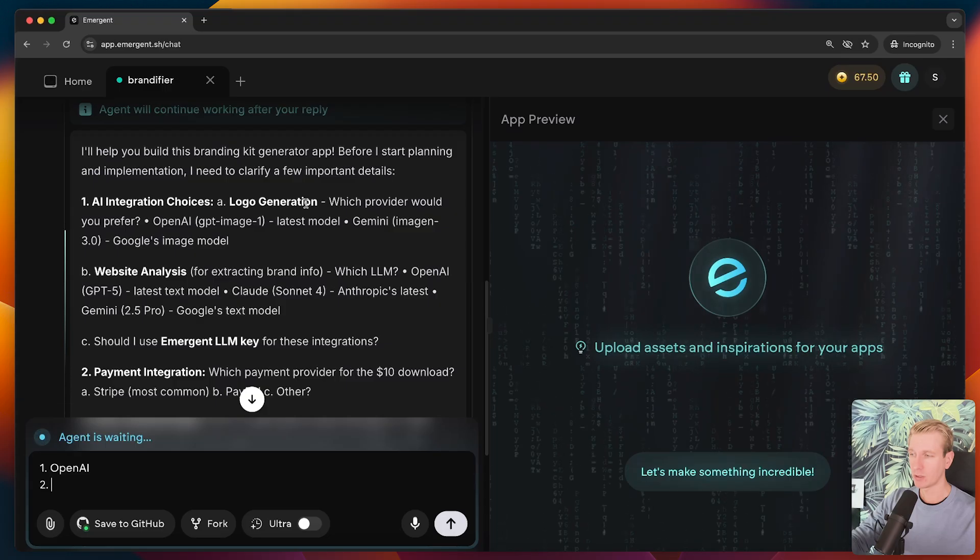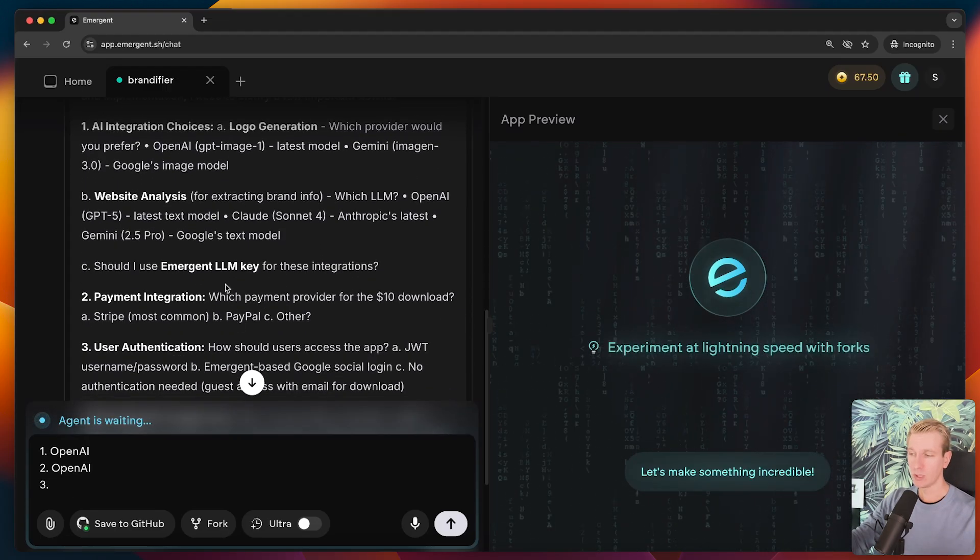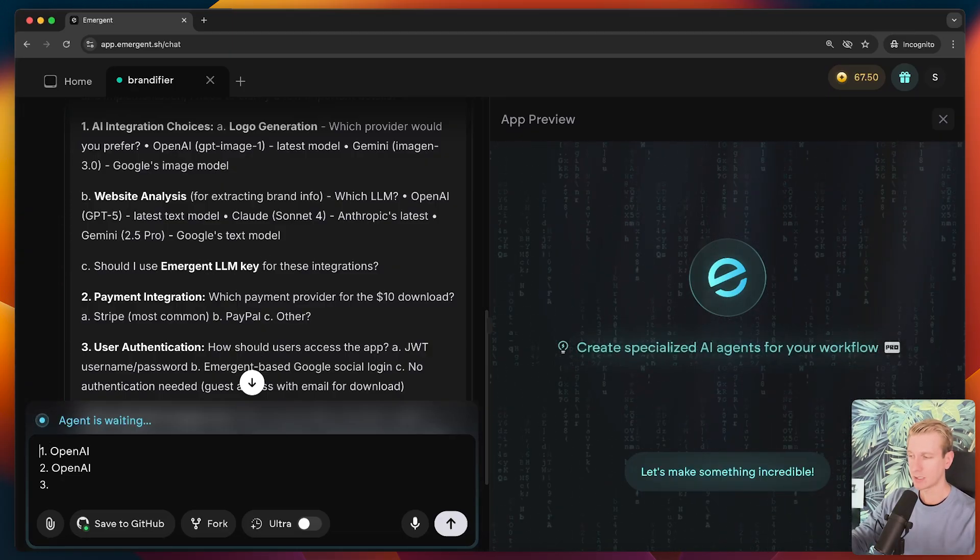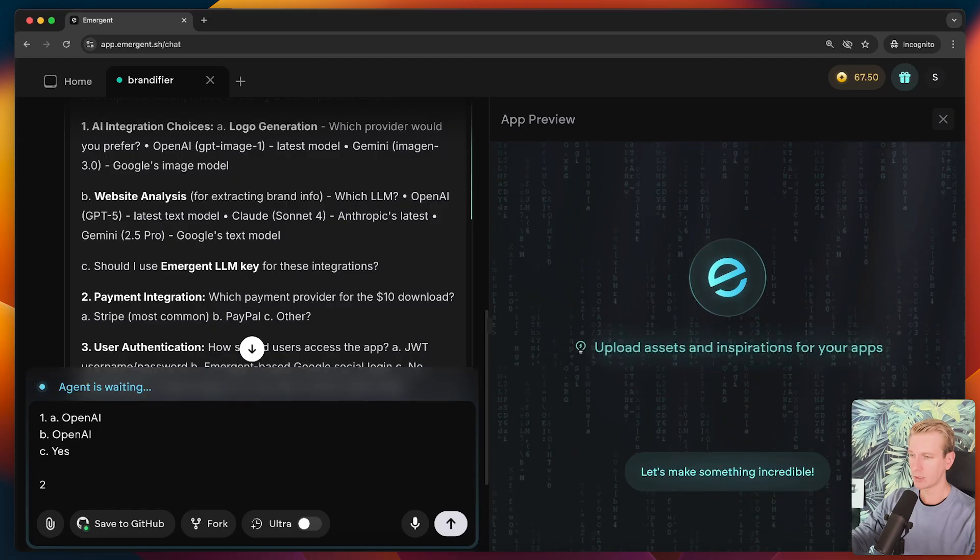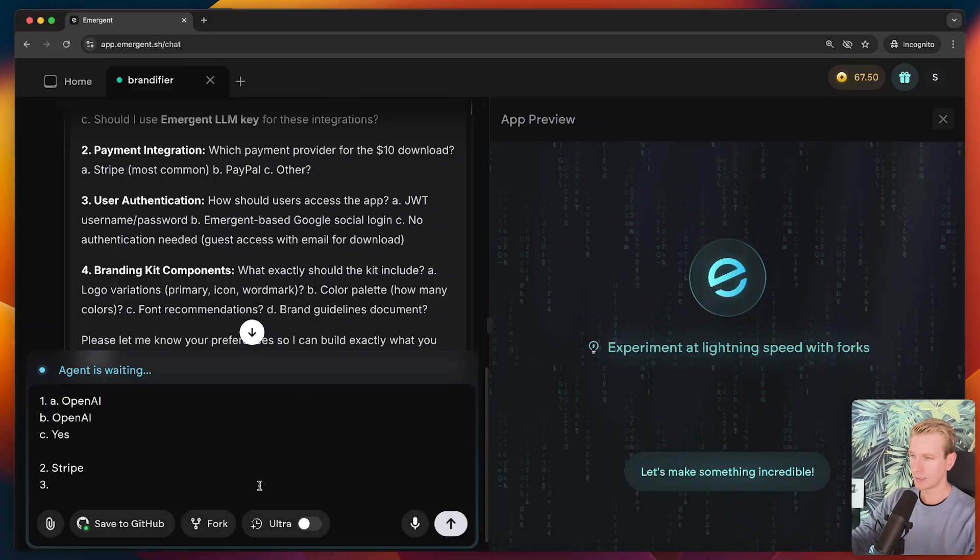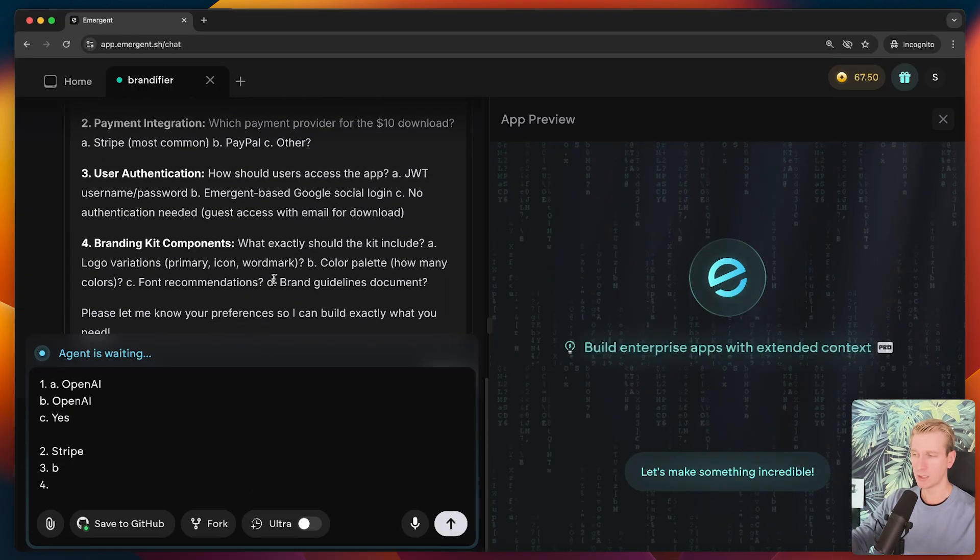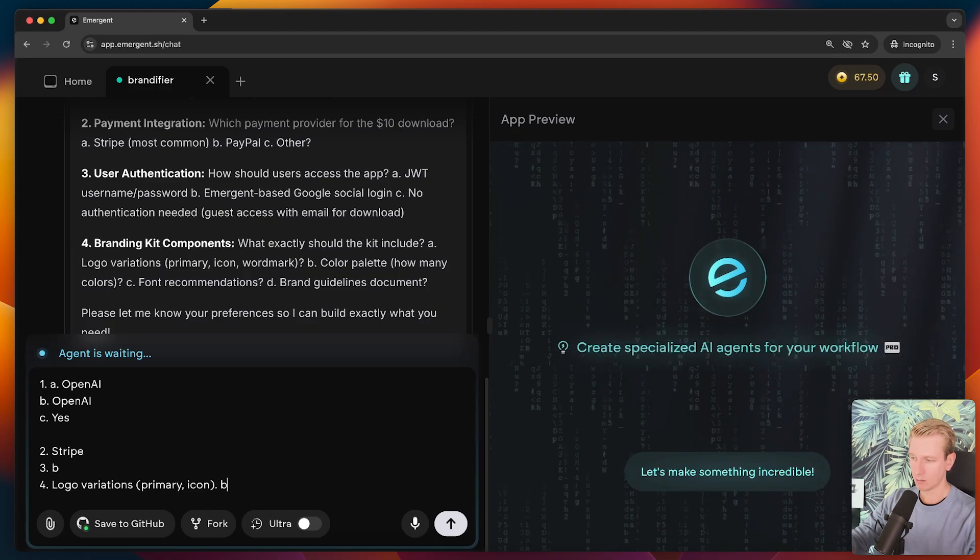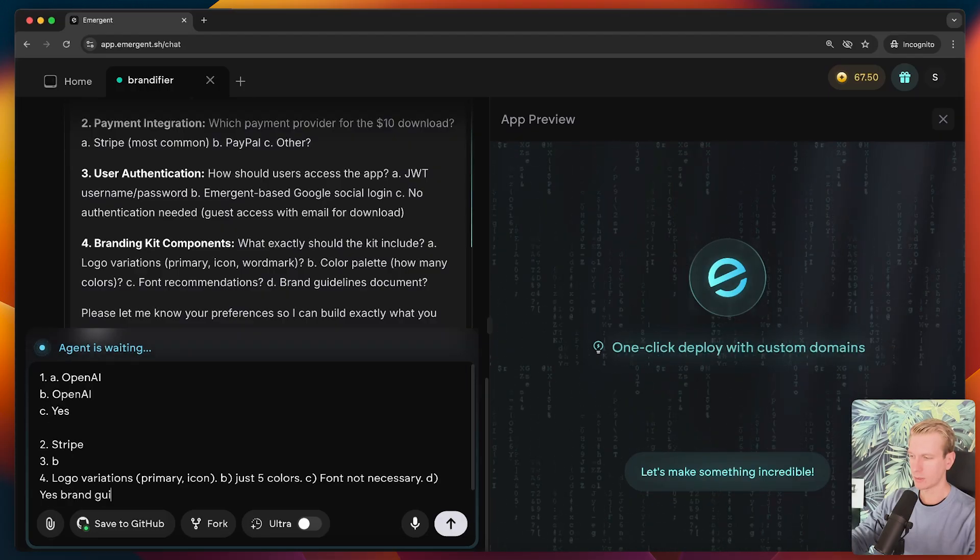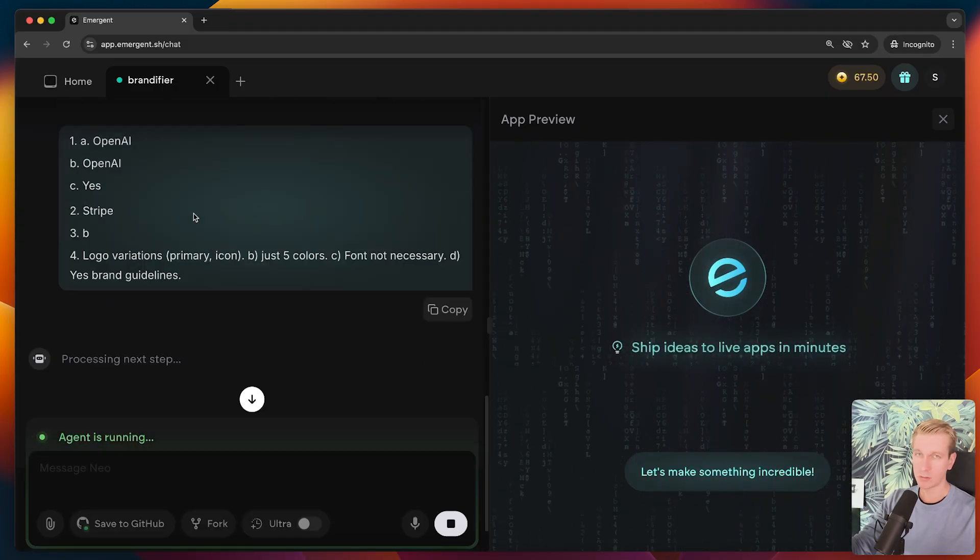For the website, and that's for the logo generation. Now for the actual brand info, which LLM, we will actually just use OpenAI as well. It's a bit easier to just stick to one provider. Now what's really nice is that we can use the emergent LLM key. This makes it super convenient to add AI. Basically we're piggybacking on the emergent API key. So we can just say yes, this is all for part one actually. Second question, payment integration, which payment provider? So we will just go with Stripe, user authentication. They actually have an emergent based Google social login. Let's actually go with that. So I will say 3B. And what should be part of the branding kit? These are questions all make total sense. This is not some fluff. This is actually important. So logo variations, we will just add primary, an icon, and a color palette as well. Just five colors, let's say. That's usually enough to get started. Font not necessary. Yes, brand guidelines. So now it knows more precisely what we actually want. And let's give the answer.